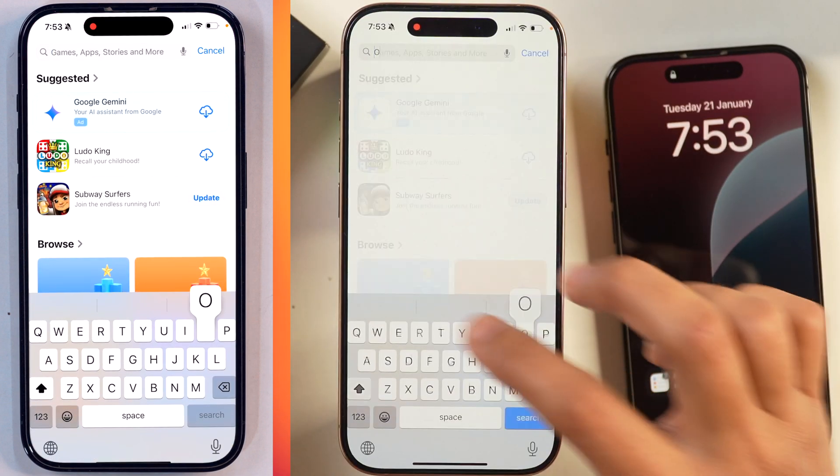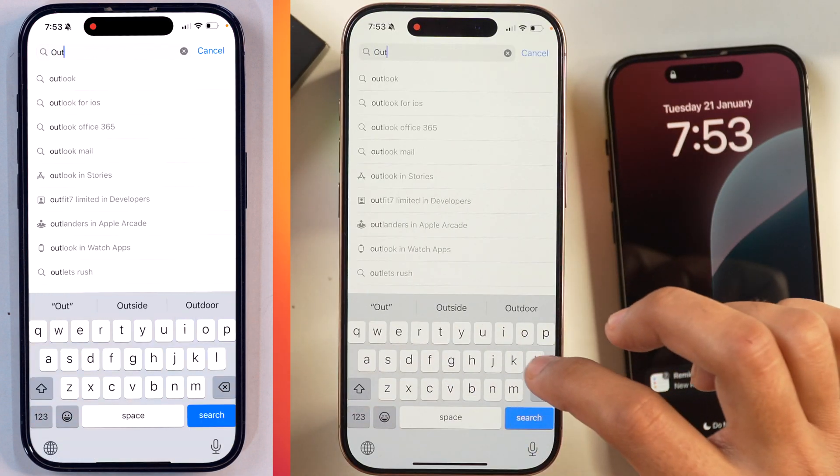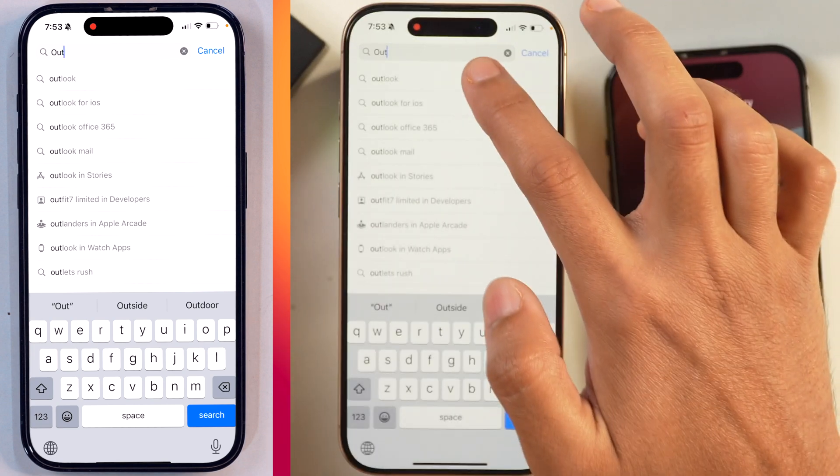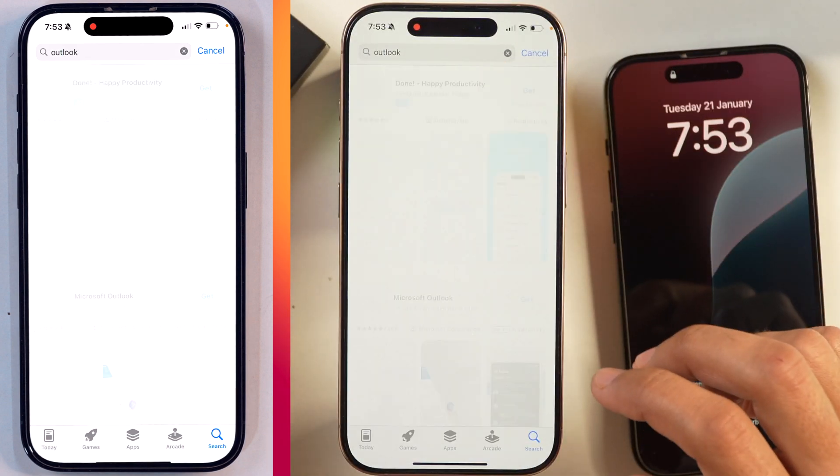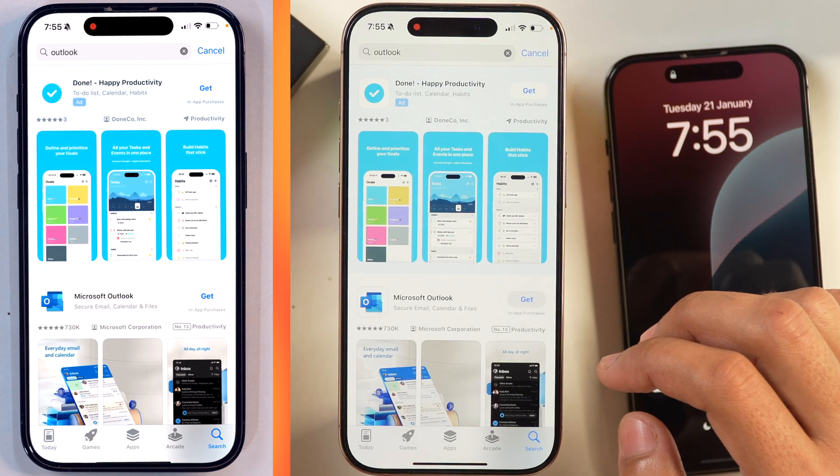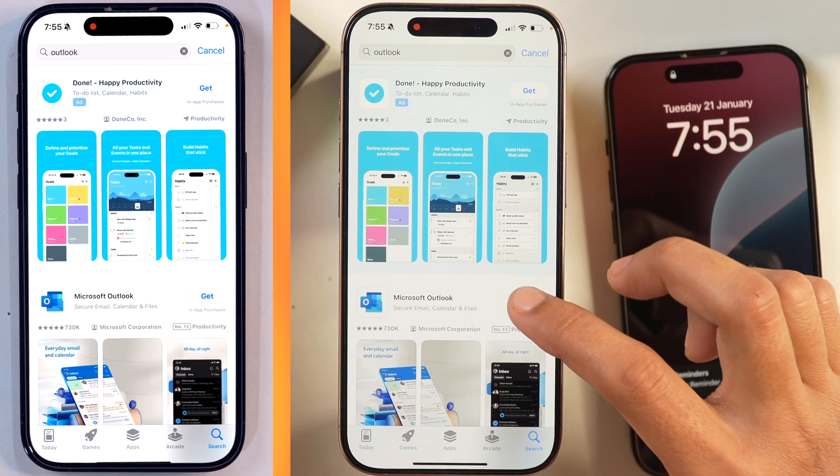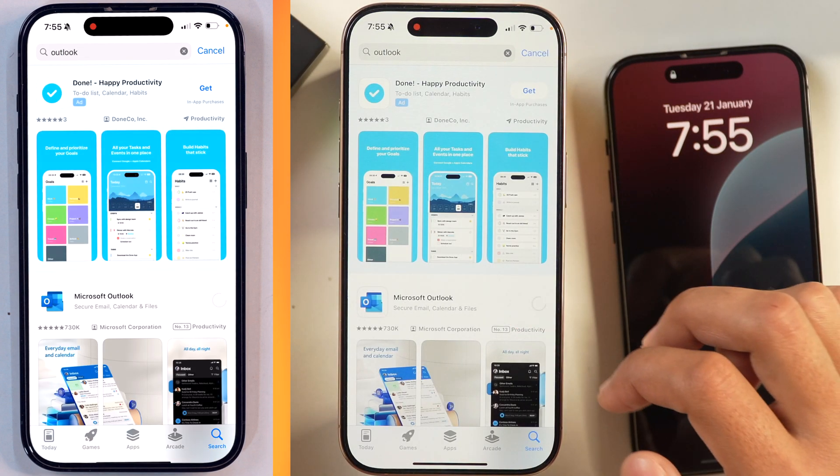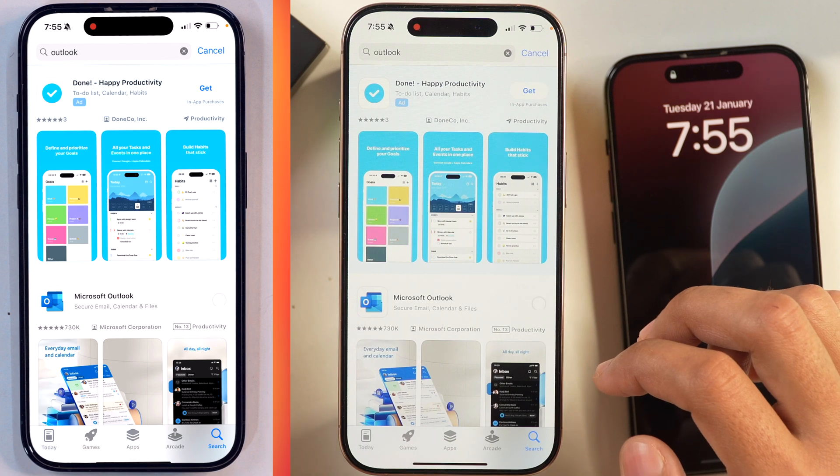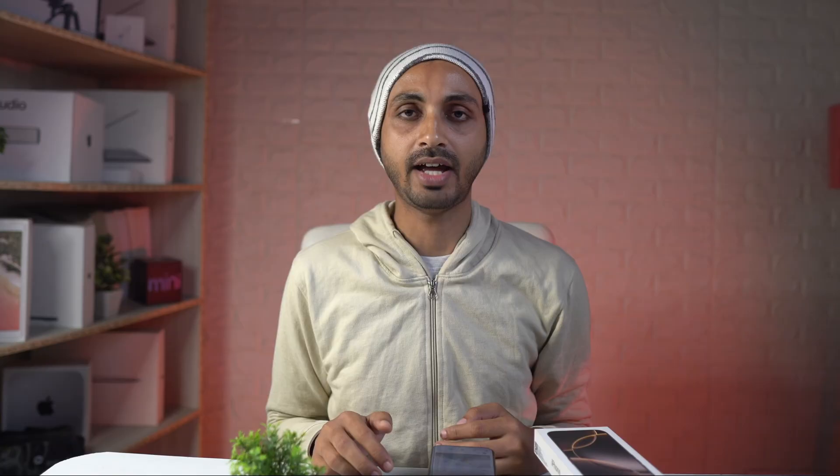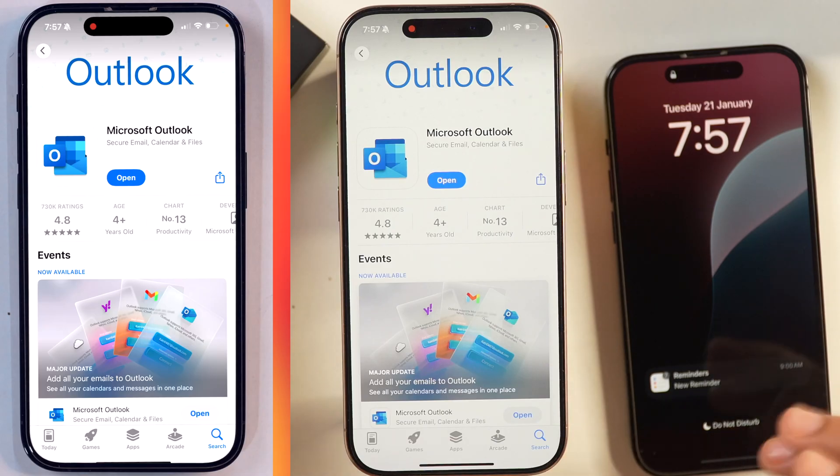Microsoft Outlook email app is available for iOS devices and you can download it from App Store. Simply tap Get and after that, it will download.